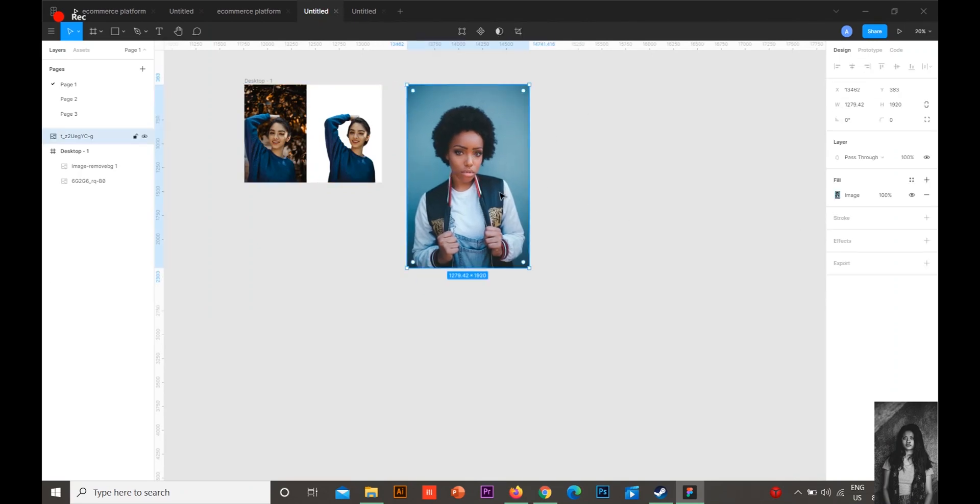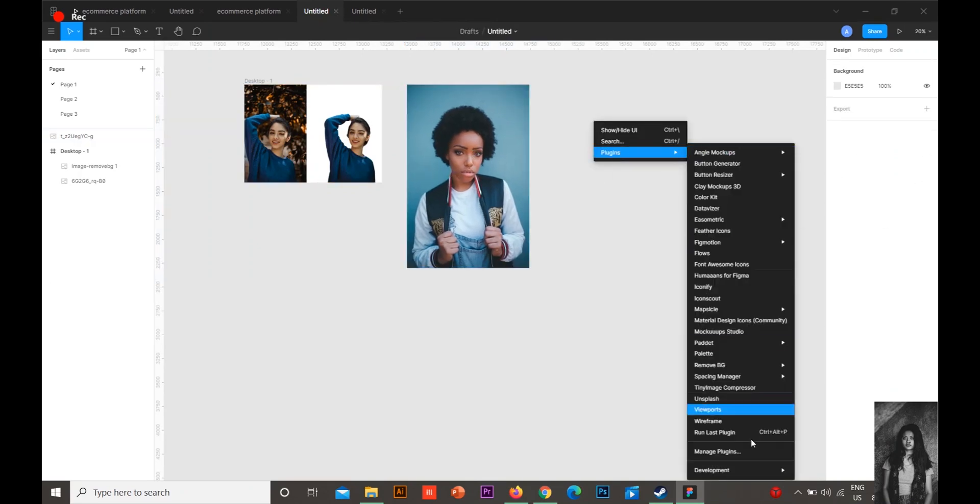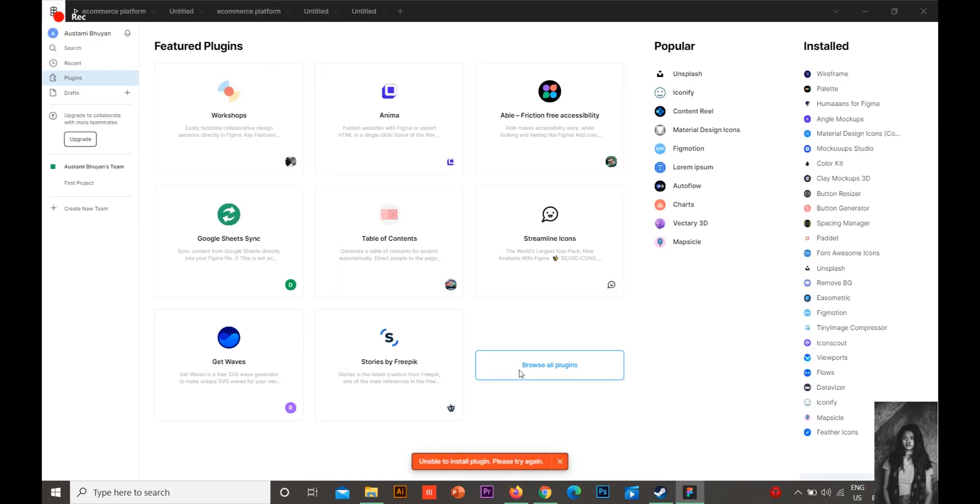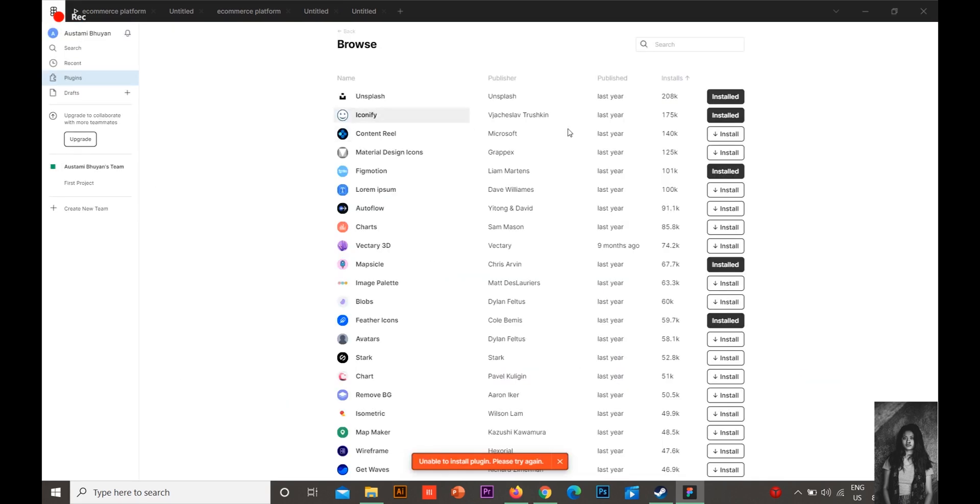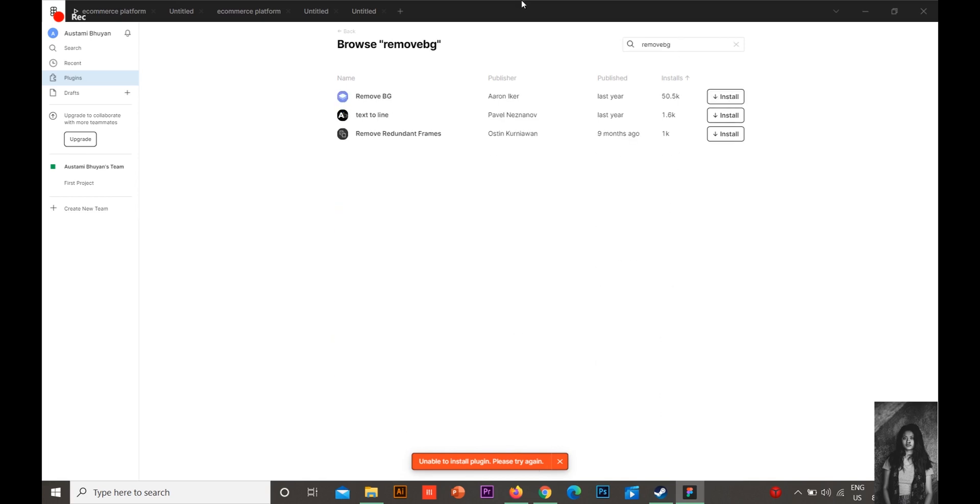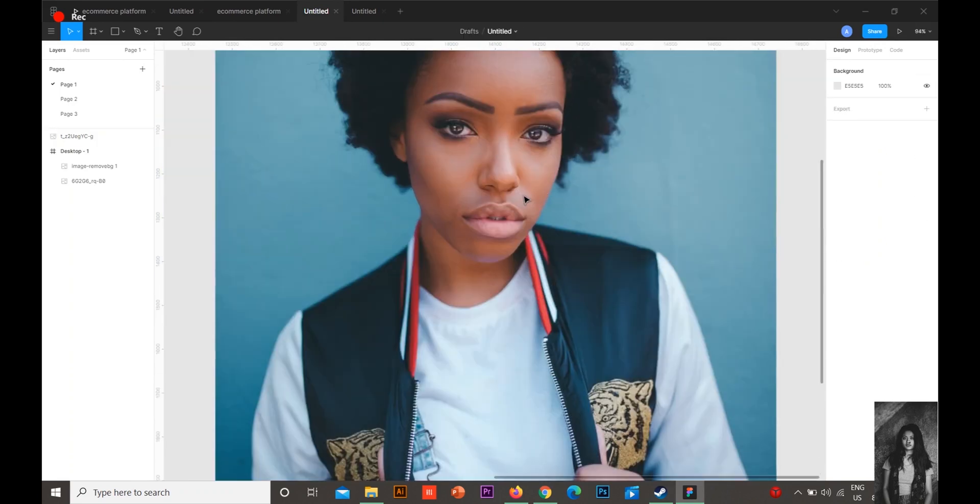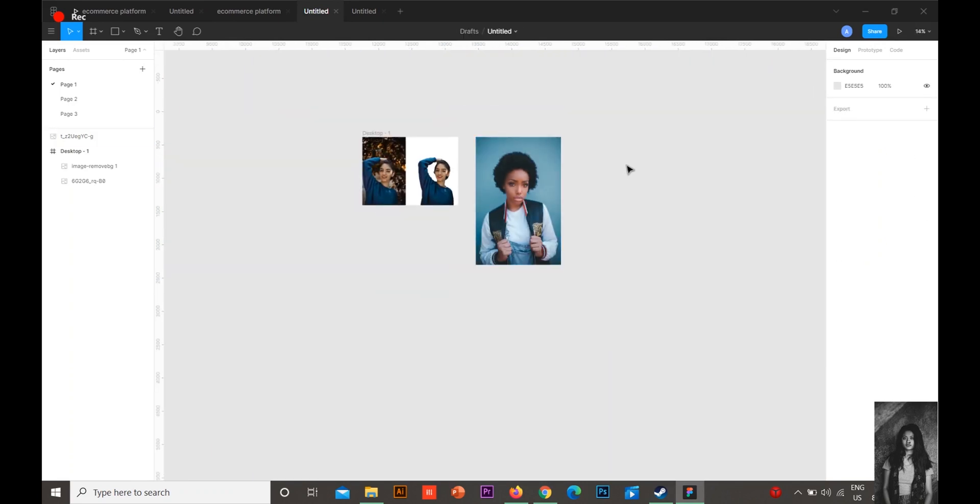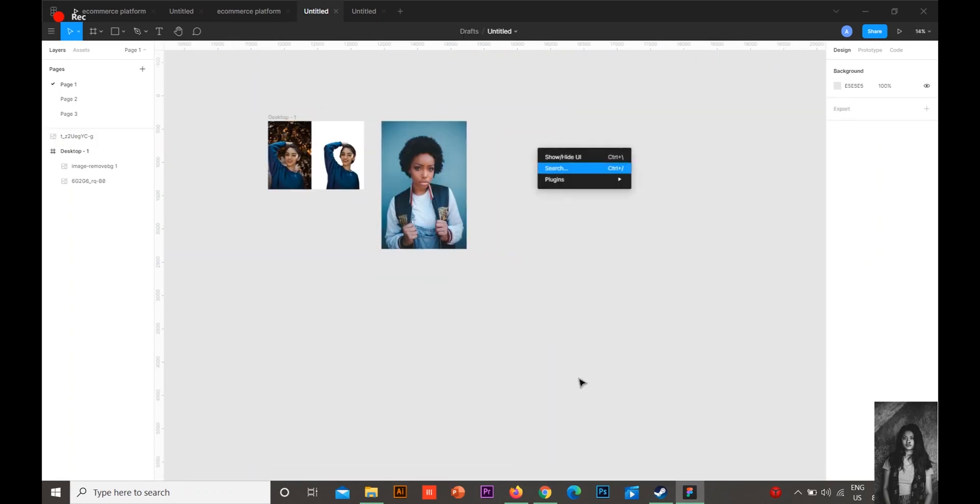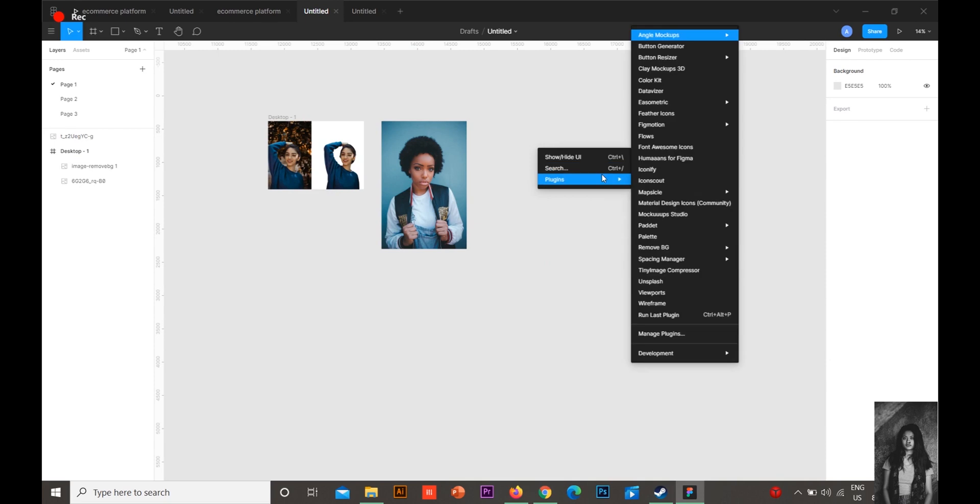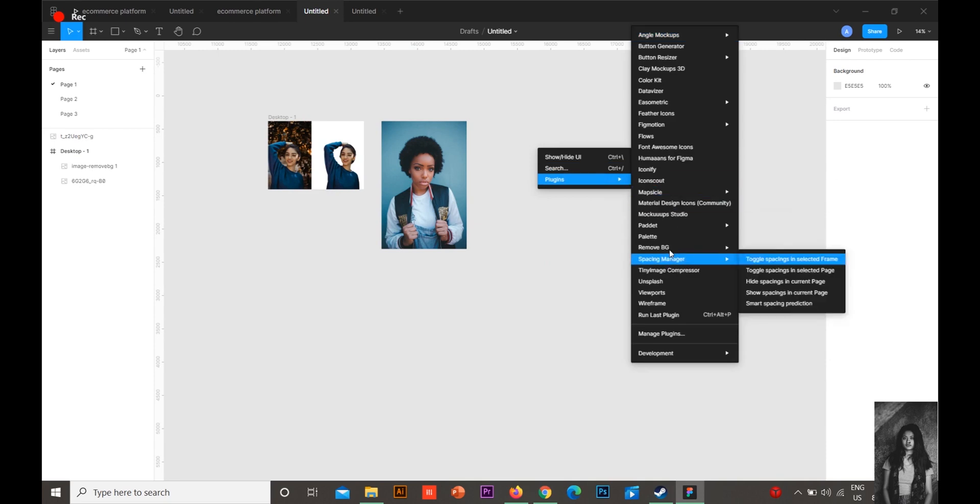Now what you can do is go to Plugins, go to Manage Plugins, Browse All Plugins. There you need to type Remove BG. This one. In my case it's installed, so I'm going to show you how I have done it.